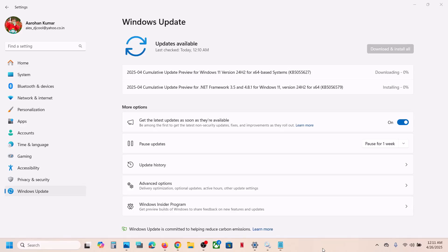Hello guys, welcome to my channel. Today in this video I am going to show you how to fix when you are unable to install the update KB5055627 or KB5056579.